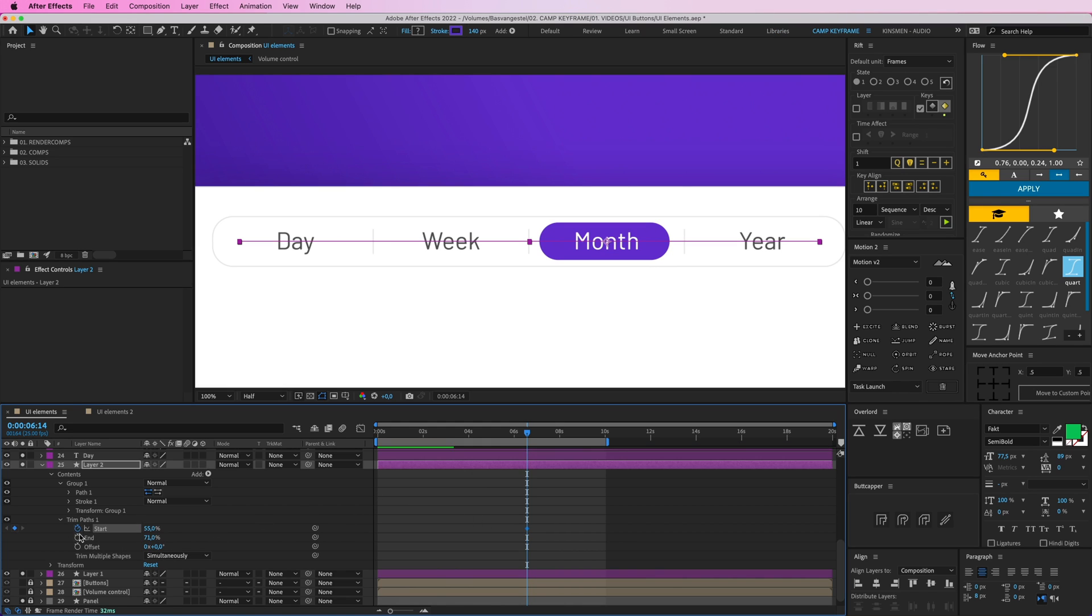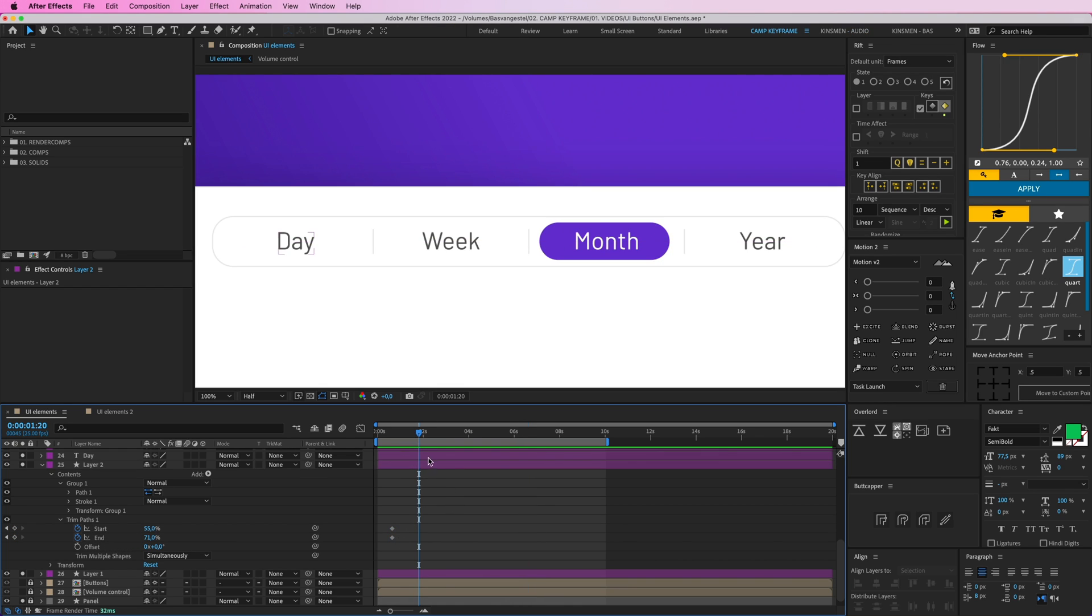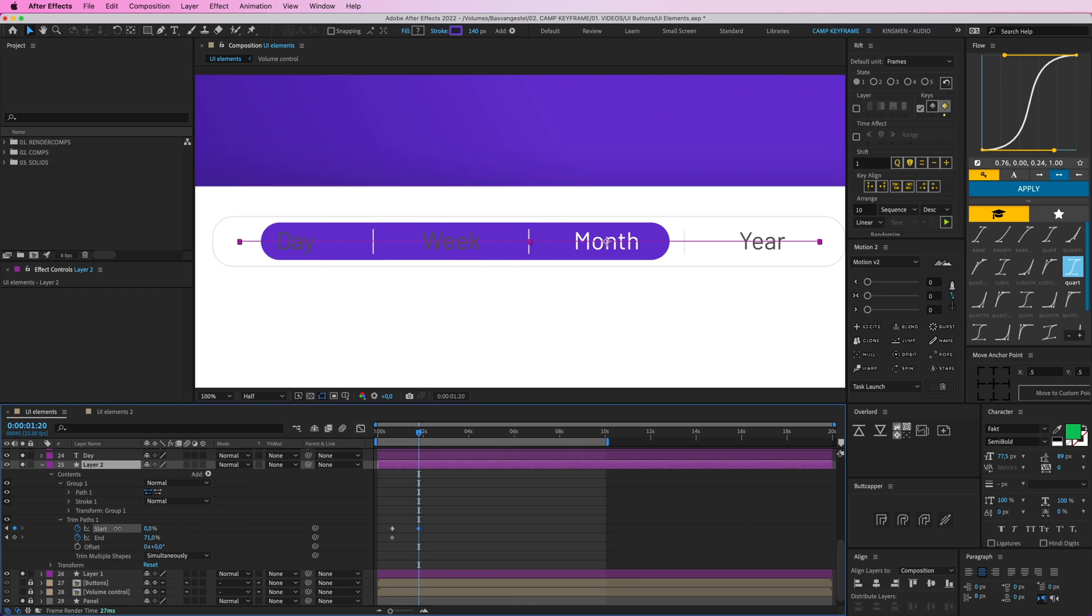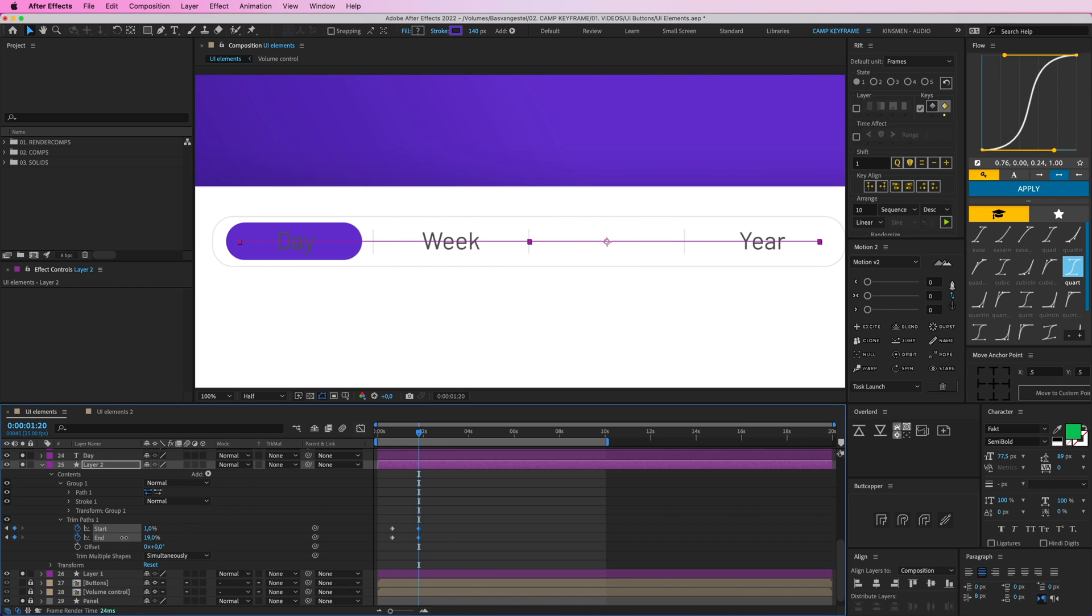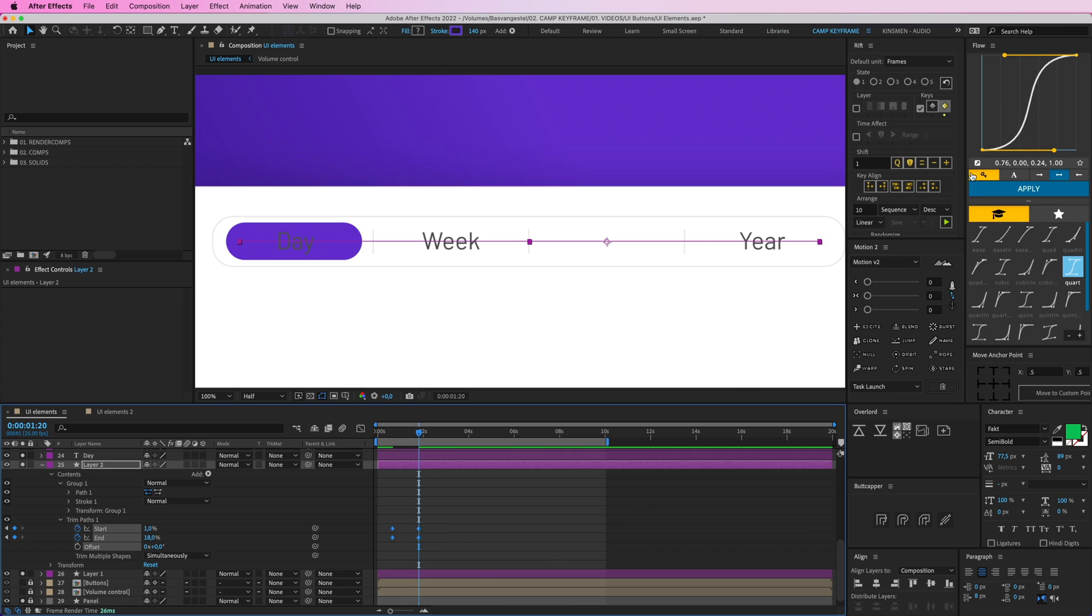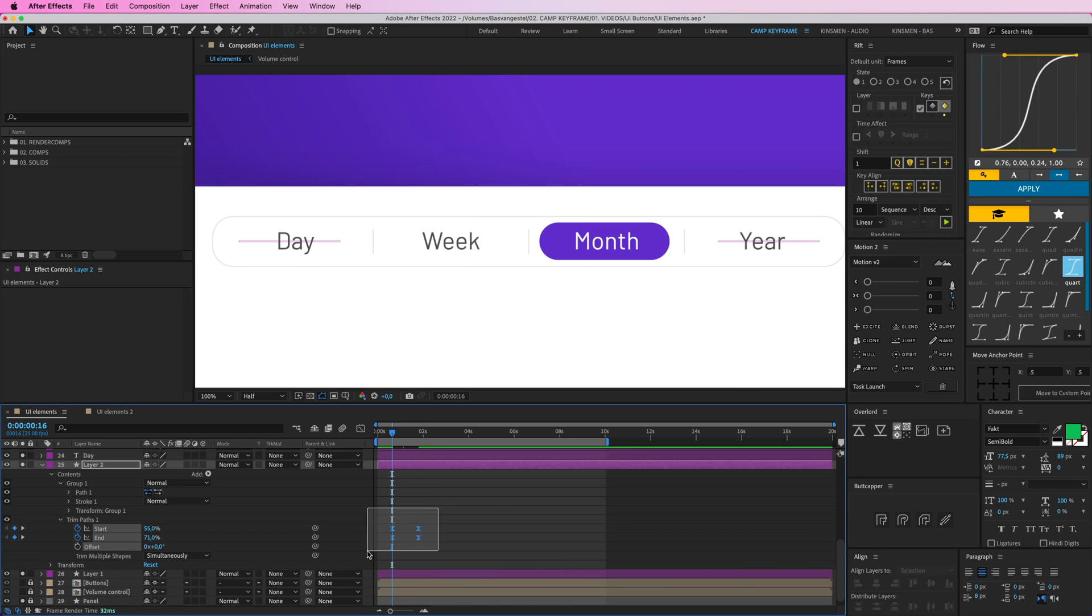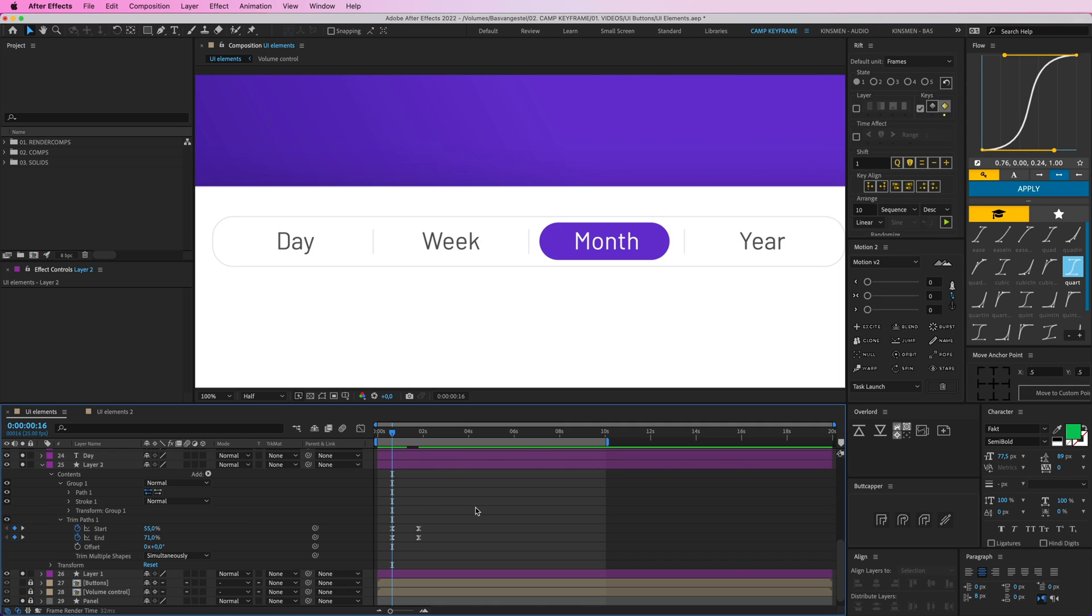So create two keyframes for those. Drag them to the beginning here. And at the end, or at somewhere in time, I'm going to drag this one back to zero. And this one to 19, 18, like that. And I select these, and then hit Apply on my Flow plugin. Or you can just add an easy ease manually, of course. And now it goes to that side.